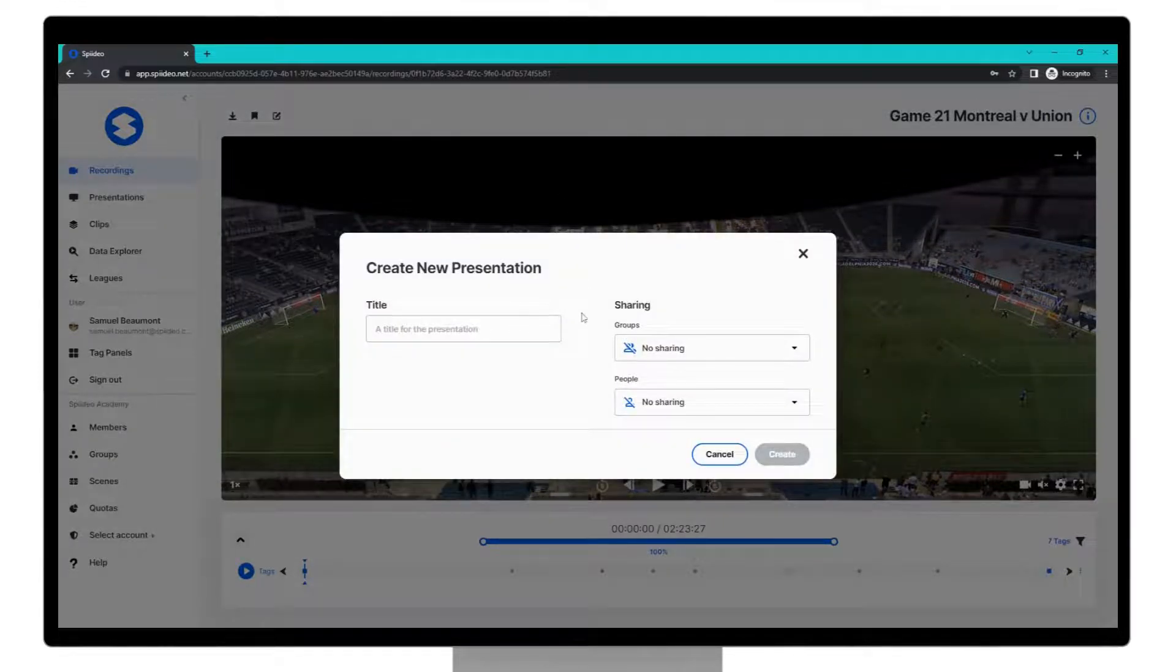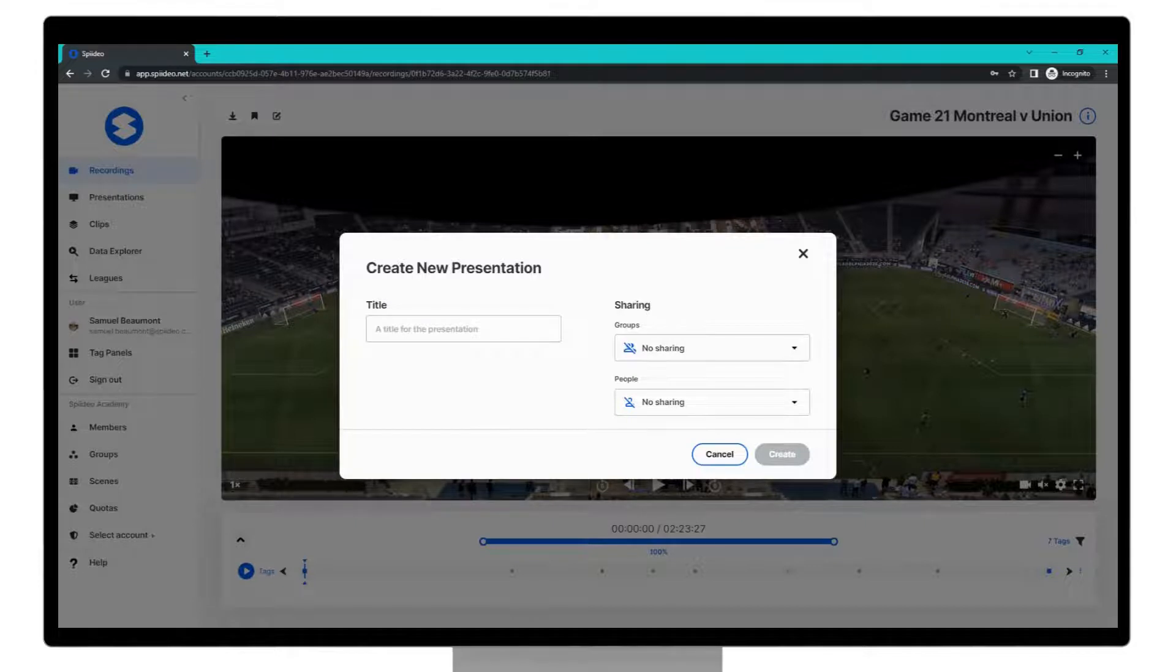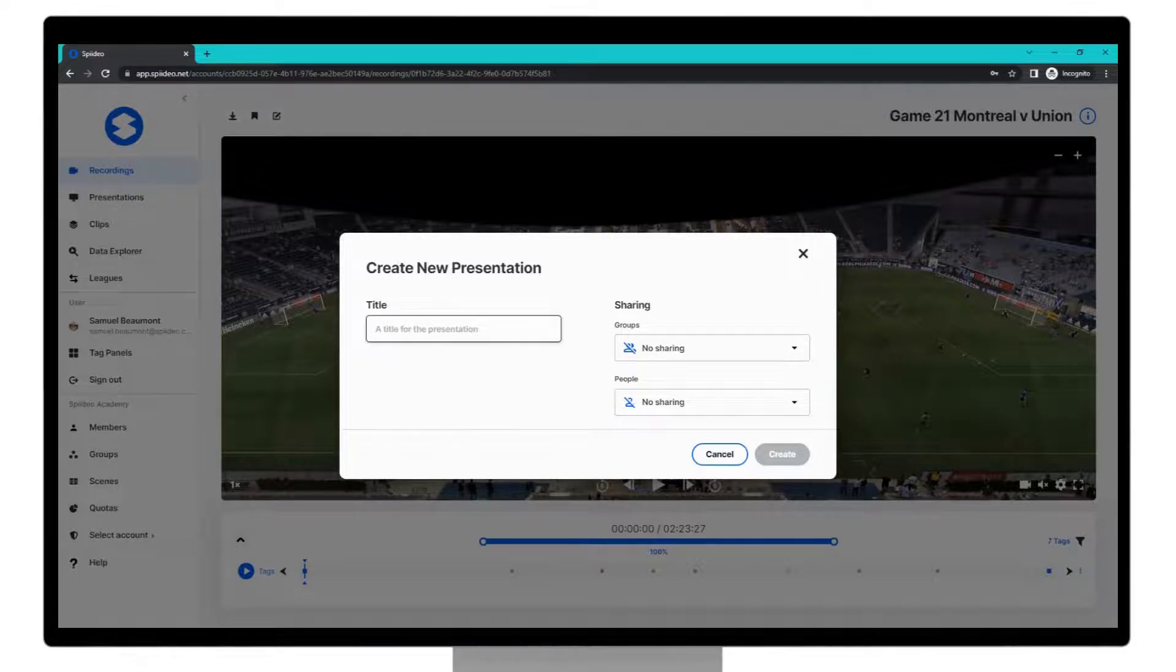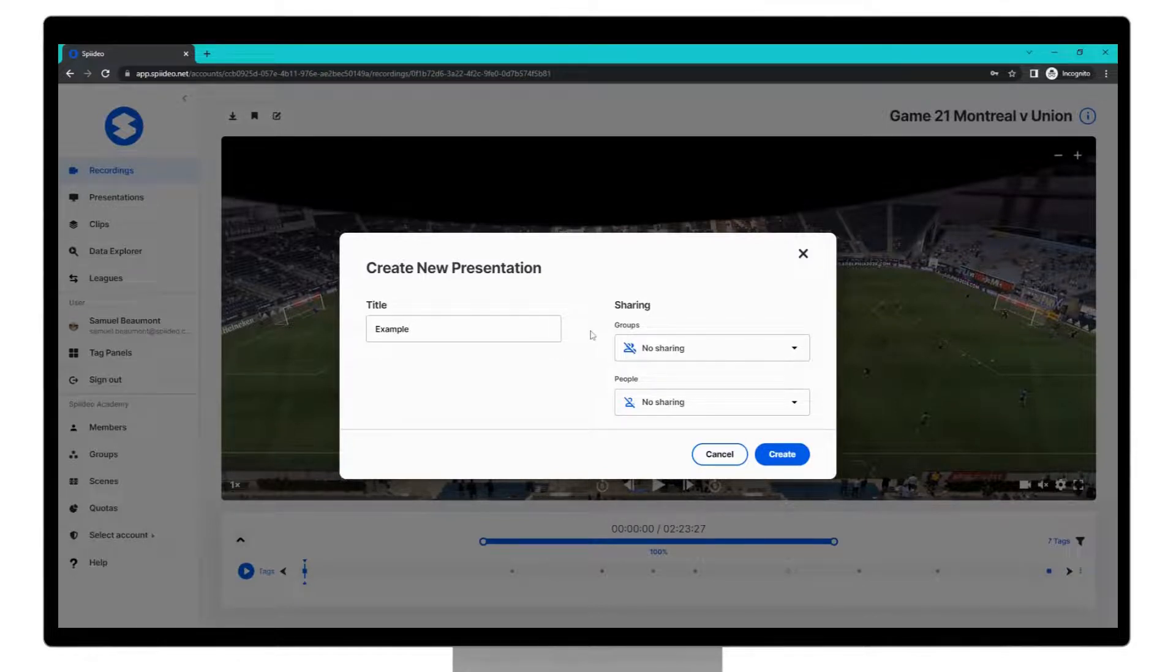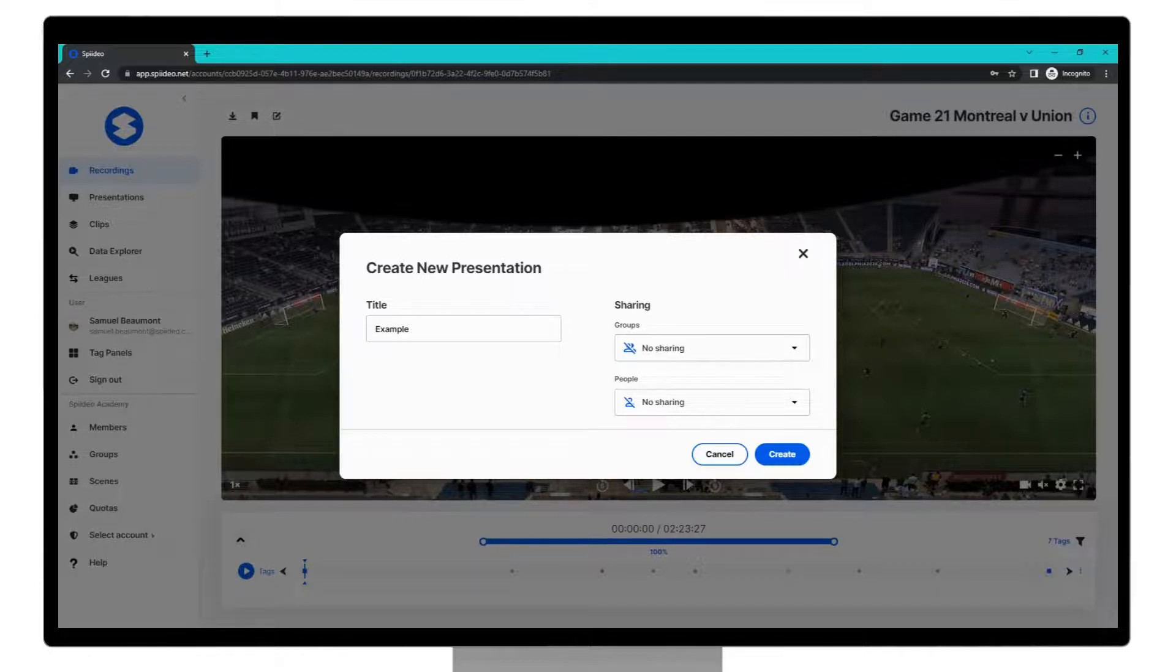This is the create new presentation screen and it asks you for a bit of information. Firstly a title. Secondly your sharing options. You can edit these later if you wish but you can also set them now.